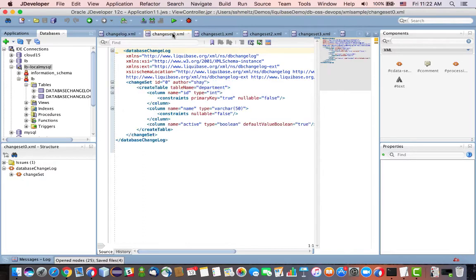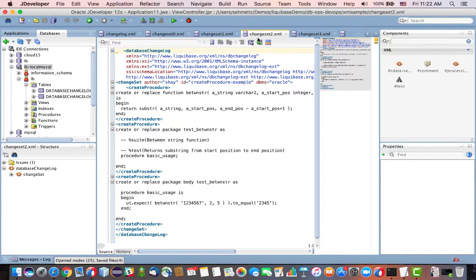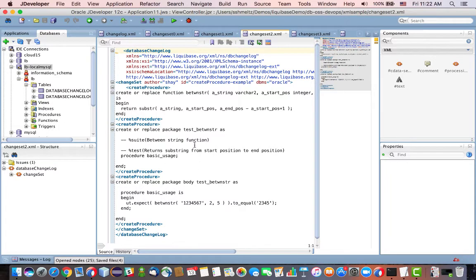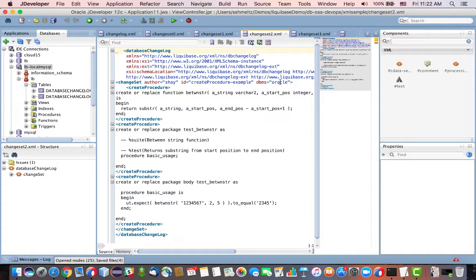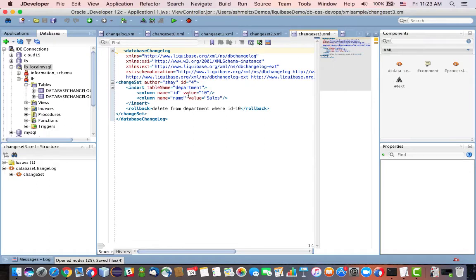And each change set goes over and does something. For example, change set 0 goes over and creates the department table. Change set 1 creates an employee table. Change set 2 goes over and creates a PLSQL procedure. One thing to note here is that it's only going to work when I'm working against a database that is an Oracle database, because this is PLSQL. Change set 3 then goes over and actually populates the table department with values.